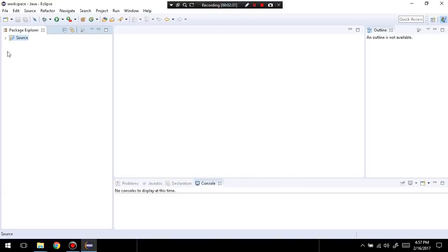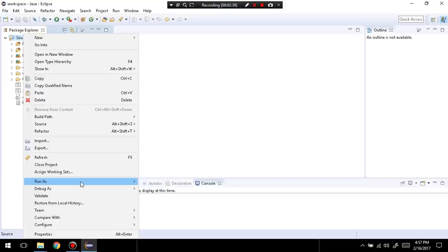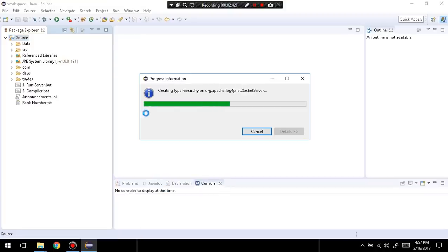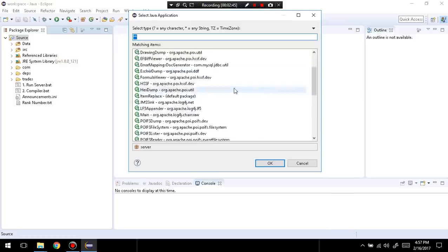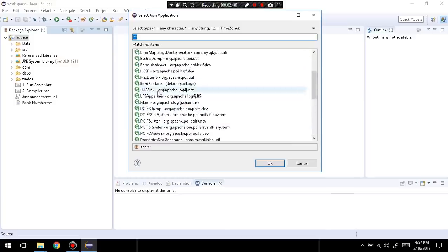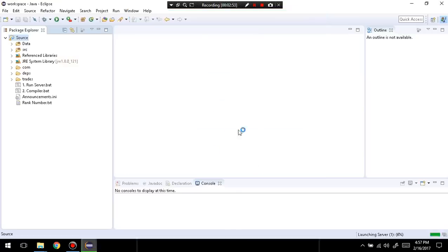Once that's done, you're going to open up the source and you're going to see all these files — ignore all of these for now. You're going to right-click the source and click Run As Java Application. Scroll down until you see something called Main, or Server. If you see Server, then run the server, and then click OK.